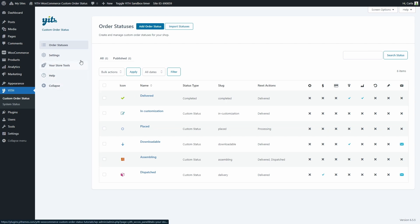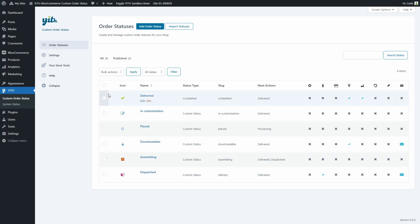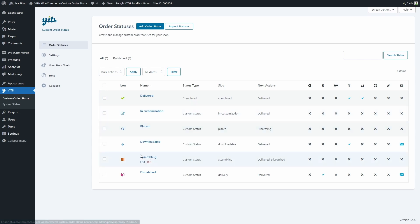In the first tab order statuses is where we can create all custom statuses. As you can see here I have several created. For example, I have a delivered status, in customization, assembling. You can basically create any status you need to fit the processes you need to follow for the orders placed on your shop.